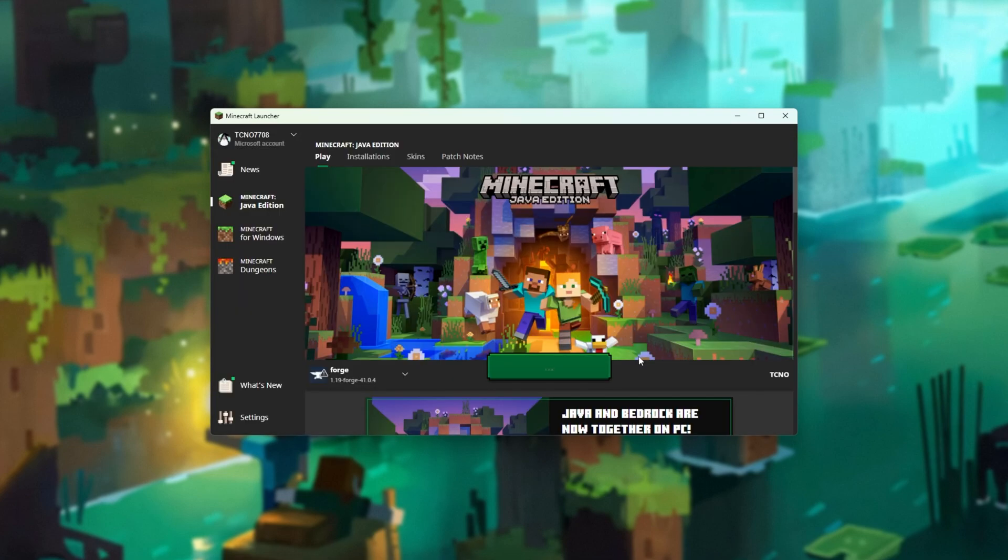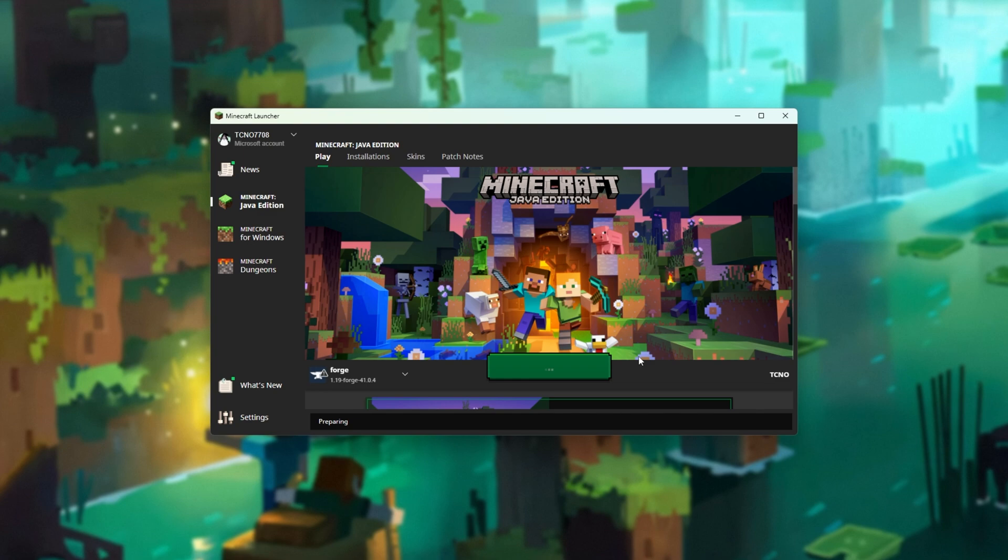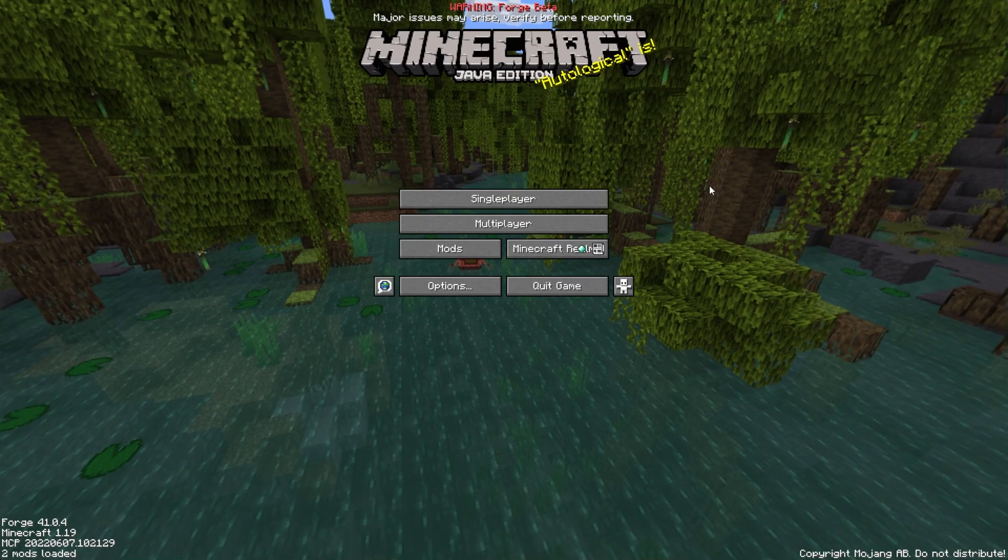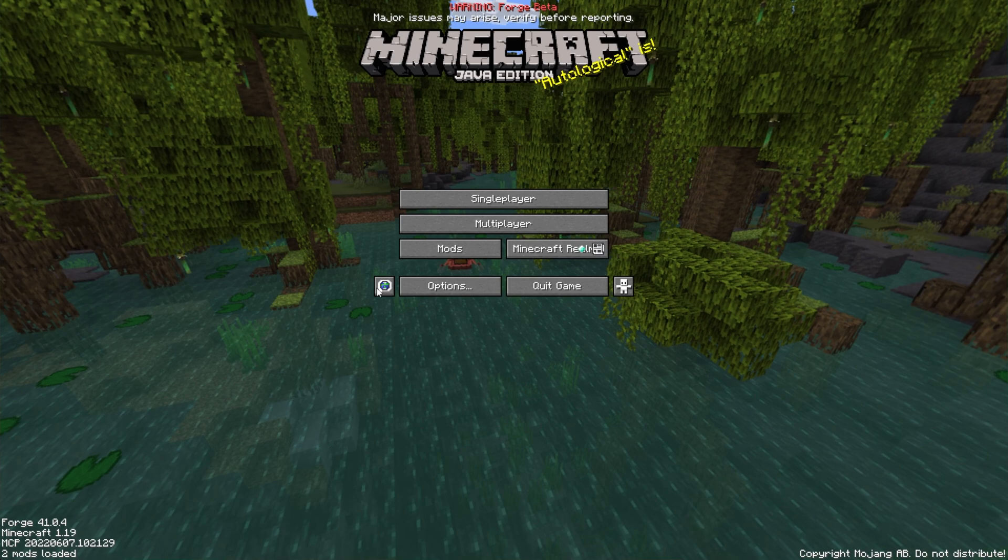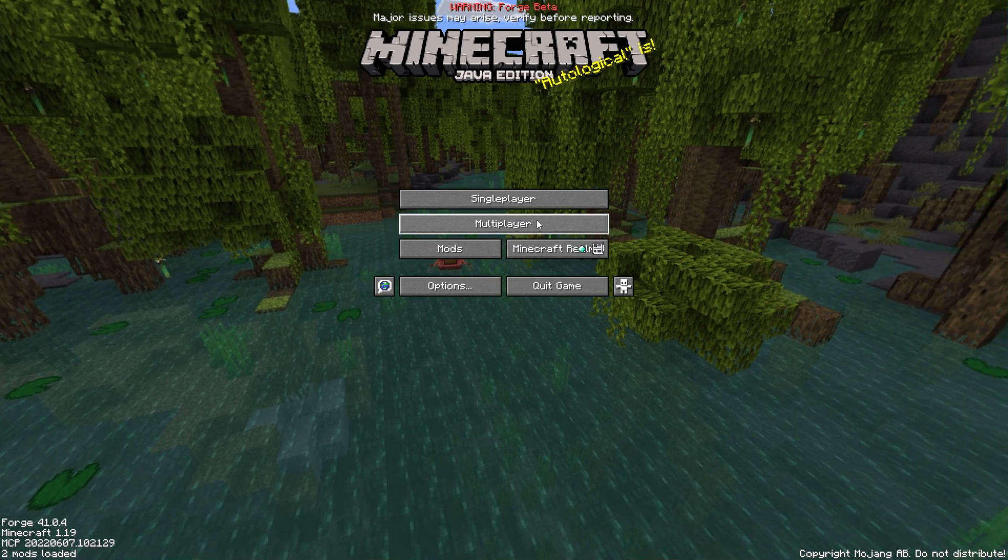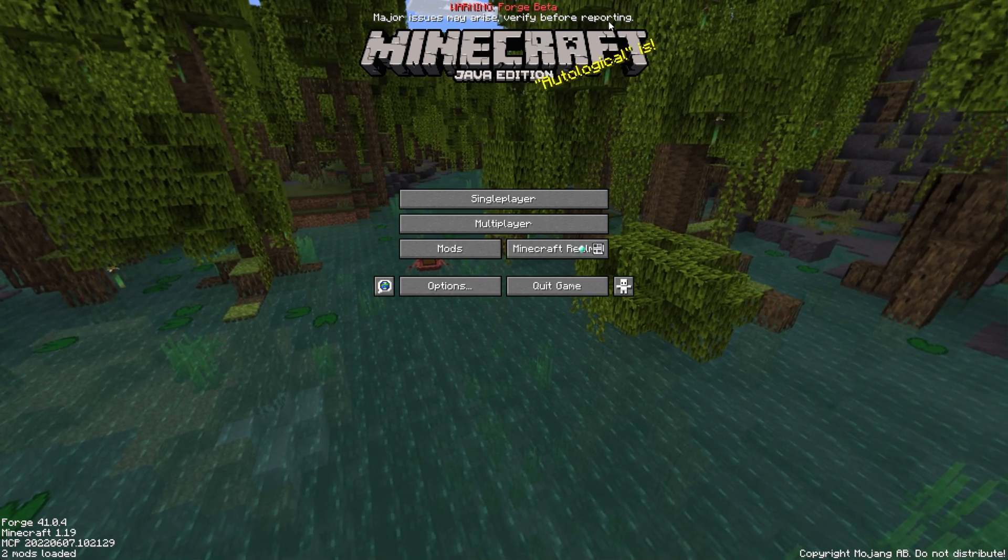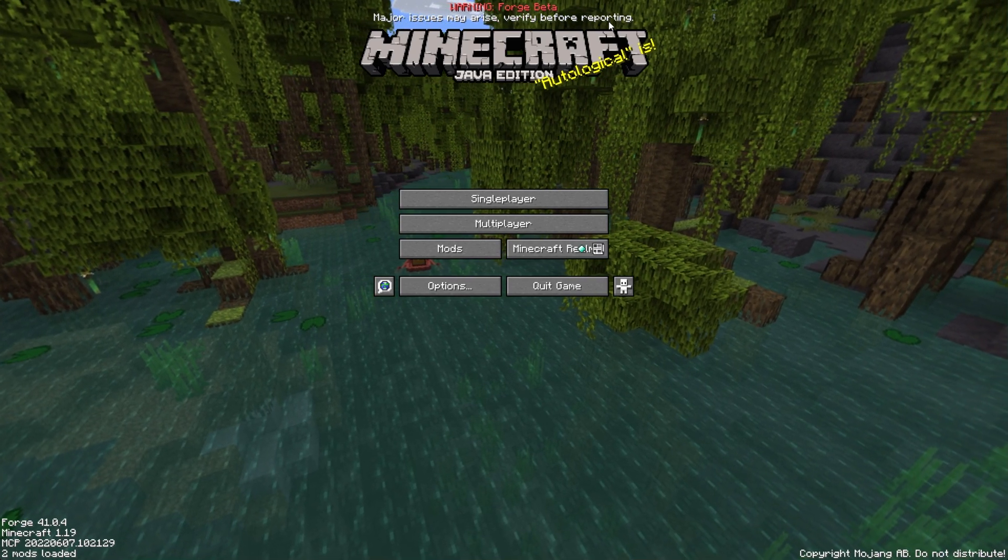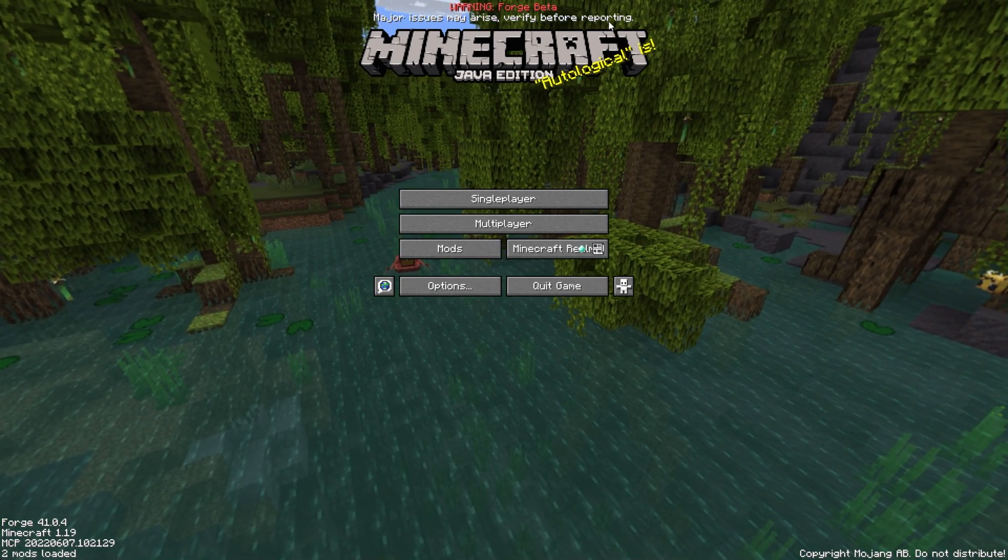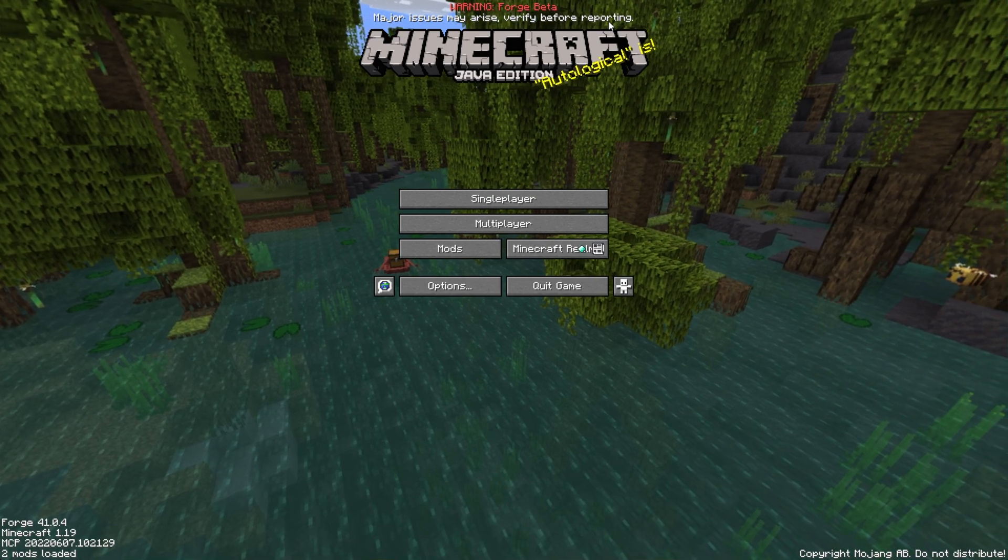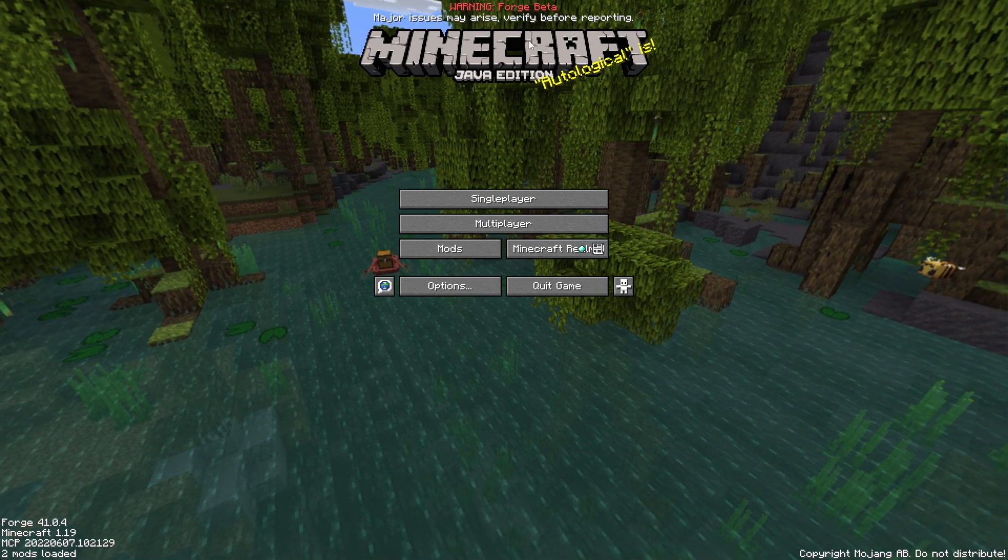There we go. If you haven't already played Minecraft 1.19, there'll be a small download, and then your game should launch up. There we go. As you can see, Minecraft Forge has launched up, and it says Warning Forge Beta. That's simply because this is very close to the release of 1.19.